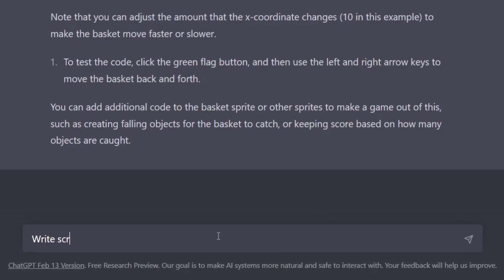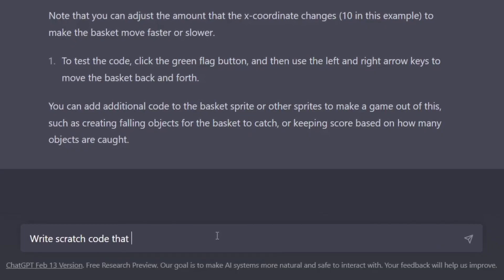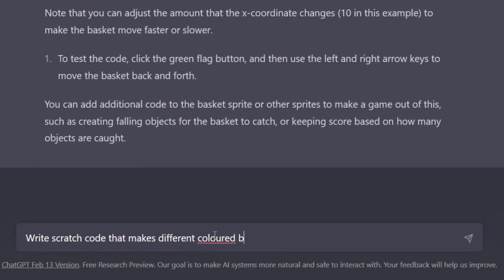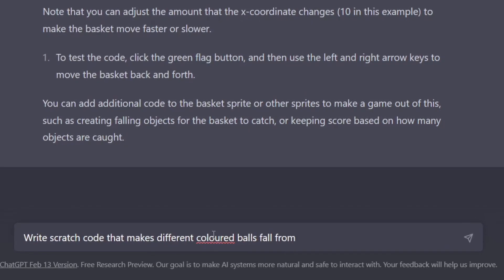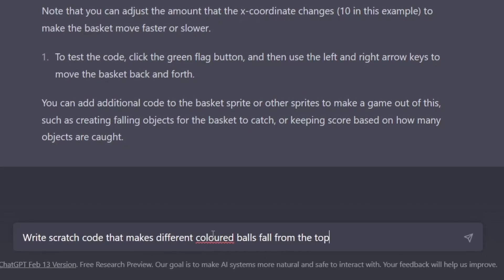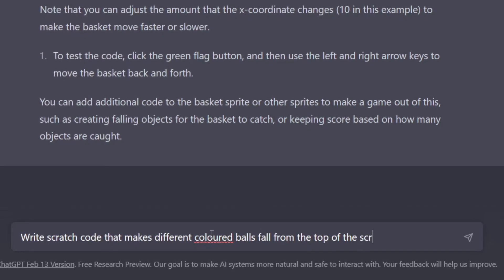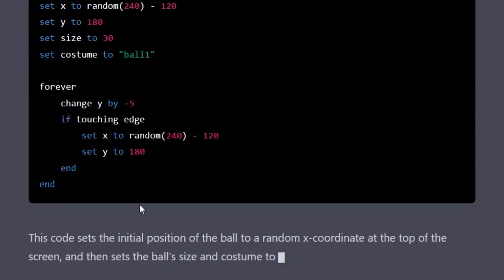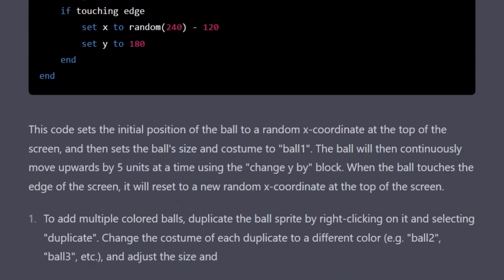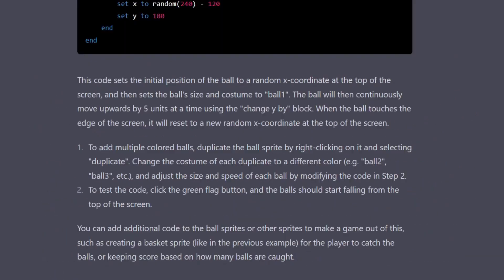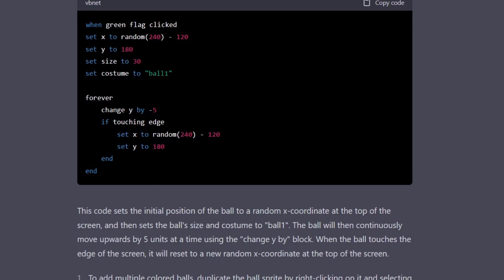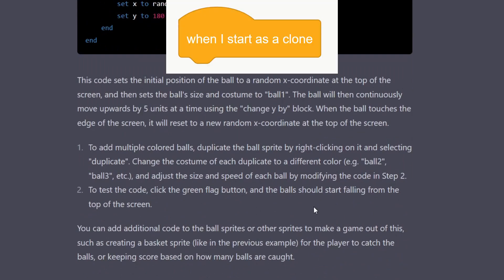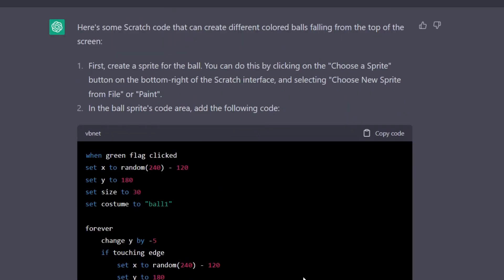I asked ChatGPT to write Scratch code that makes different colored balls fall from the top of the screen. The code it generated is actually pretty good, except you shouldn't duplicate the sprite — you should make clones. Whatever, it's pretty good for an AI.